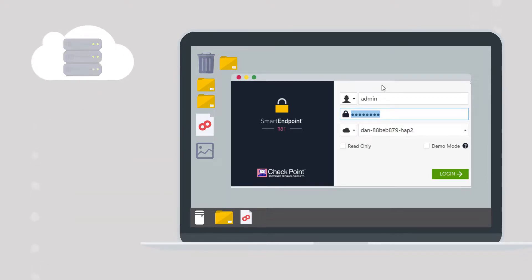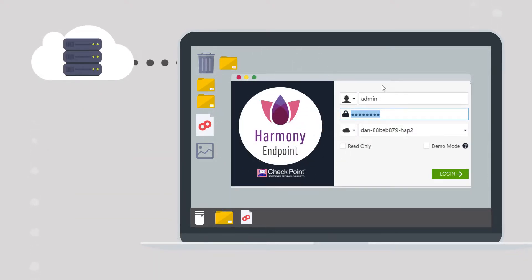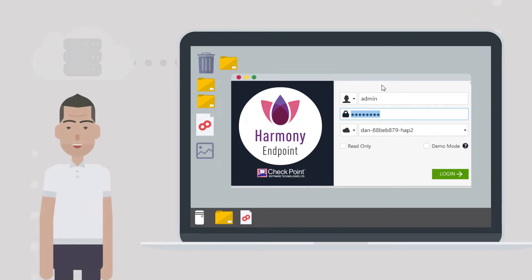The client is protected thanks to Harmony Endpoint. The policy is determined on the server by the administrator using the Infinity Portal.